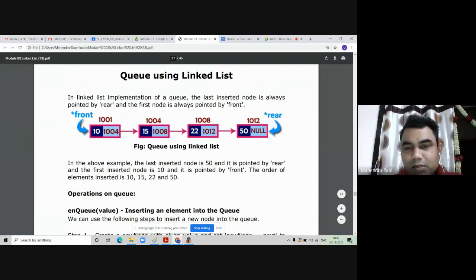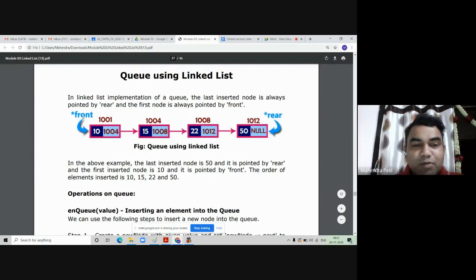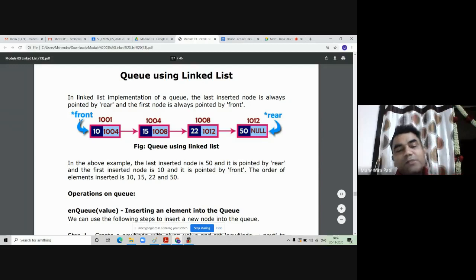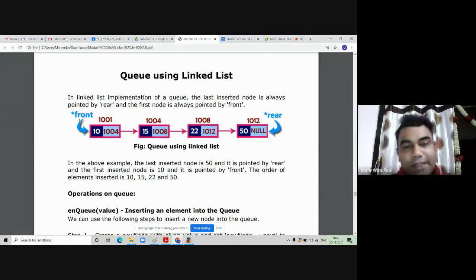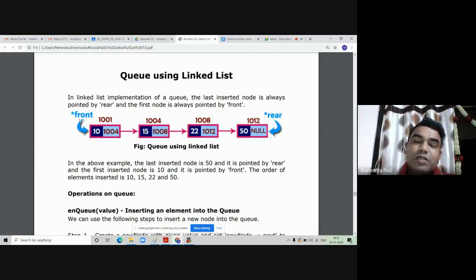Instead of writing 'start' or 'top', I am now using another name for the head pointer — that is 'front'. So the front pointer always points to the front element of the queue, whereas the rear pointer always points to the last element of the queue.